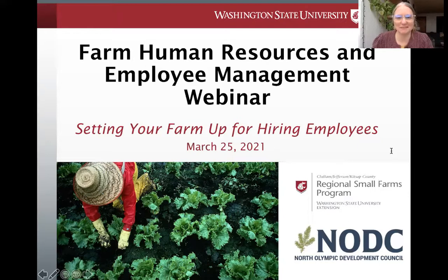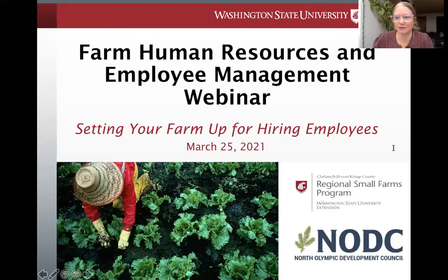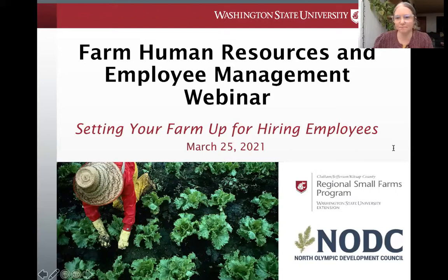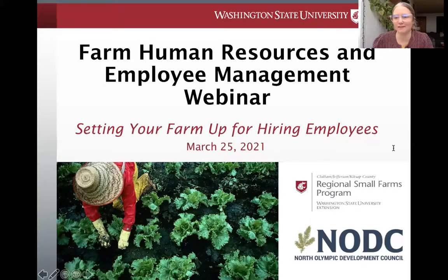A few Zoom housekeeping notes: this webinar is being recorded and will be available on our small farms YouTube channel and website. We've created a list of links and resources that will accompany this educational series, emailed to all registrants after the series is completed. We'd love your feedback — we'll be sending an evaluation form since this webinar is grant funded. If you have a question, please use the Q&A function at the bottom of your Zoom toolbar, or scroll to find it on a smartphone.